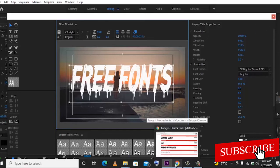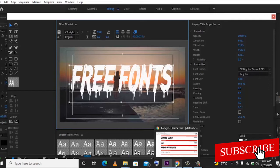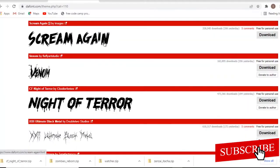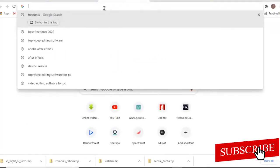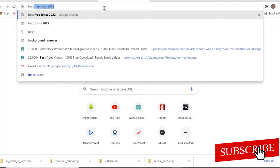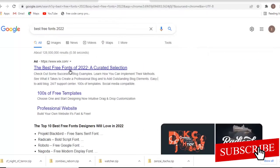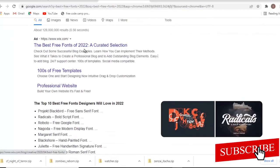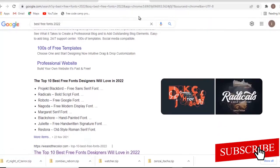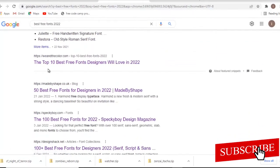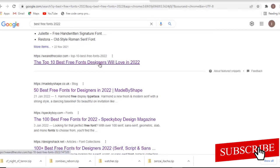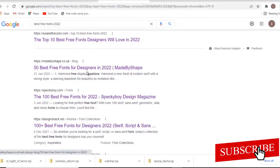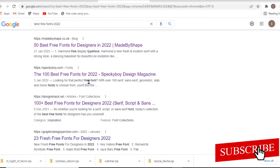So right now guys, the next thing I'll be showing you is the best free fonts to use in 2022. Now, there's a lot of free fonts that are created every day by a lot of creators. So for you to get those, you just need to go over to your browser and just type 'best free fonts 2022'. And you'll be greeted with a lot of options. So you can see this already. Let me open this in another tab. So you can see the top 10 best free fonts designers. 50 best for 2022. 100 best free fonts 2022.